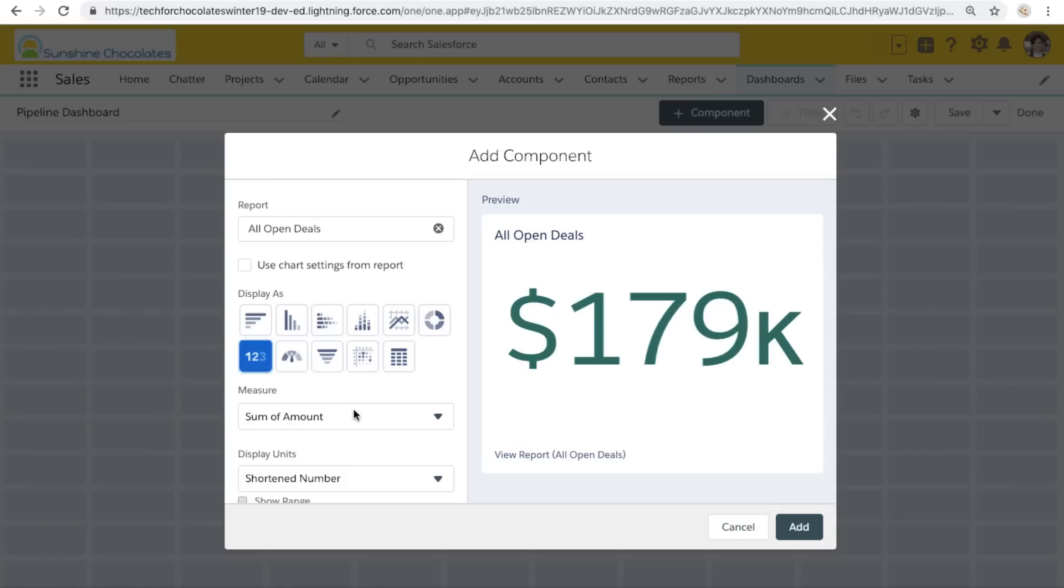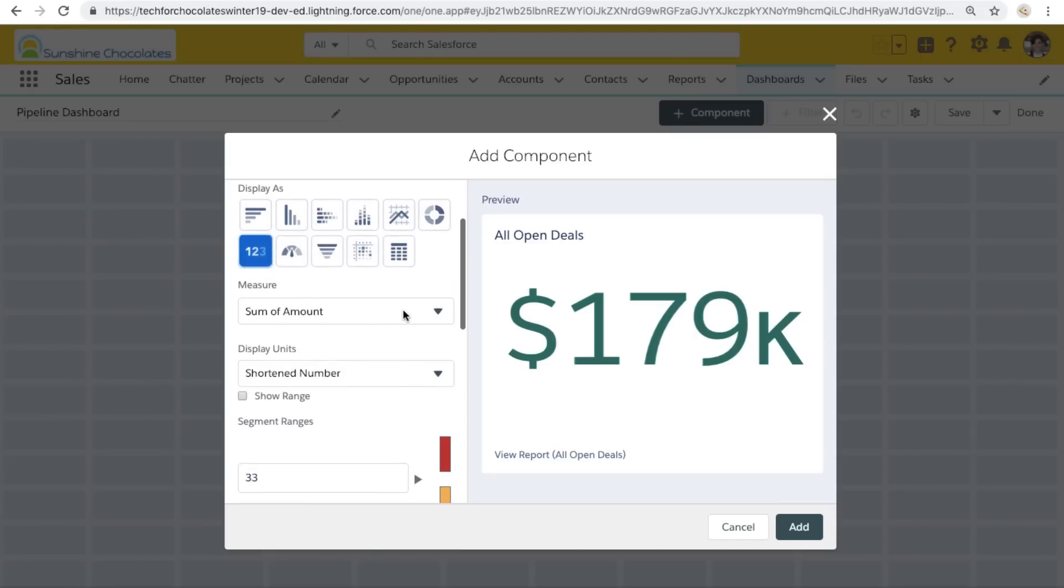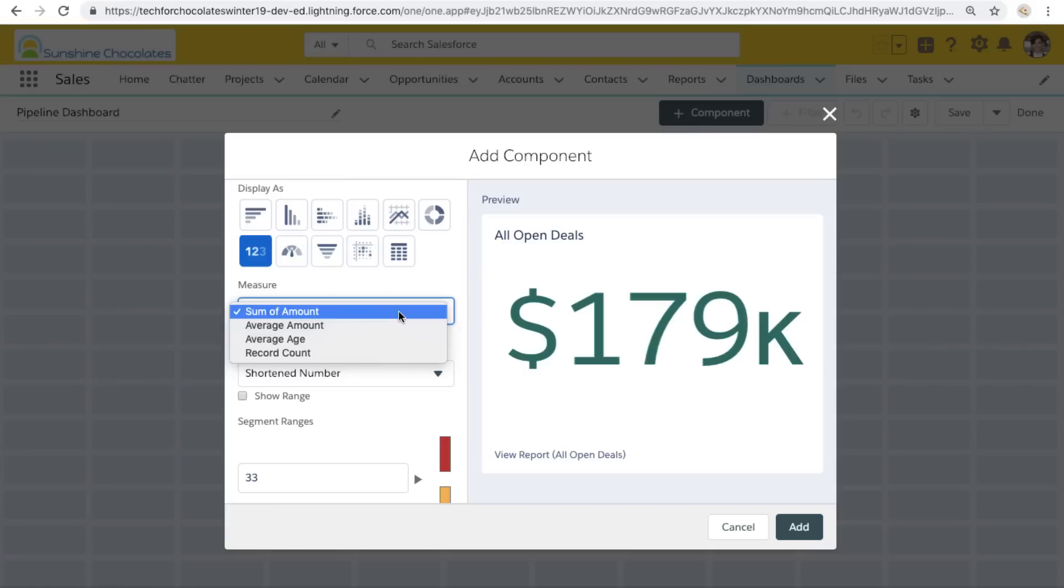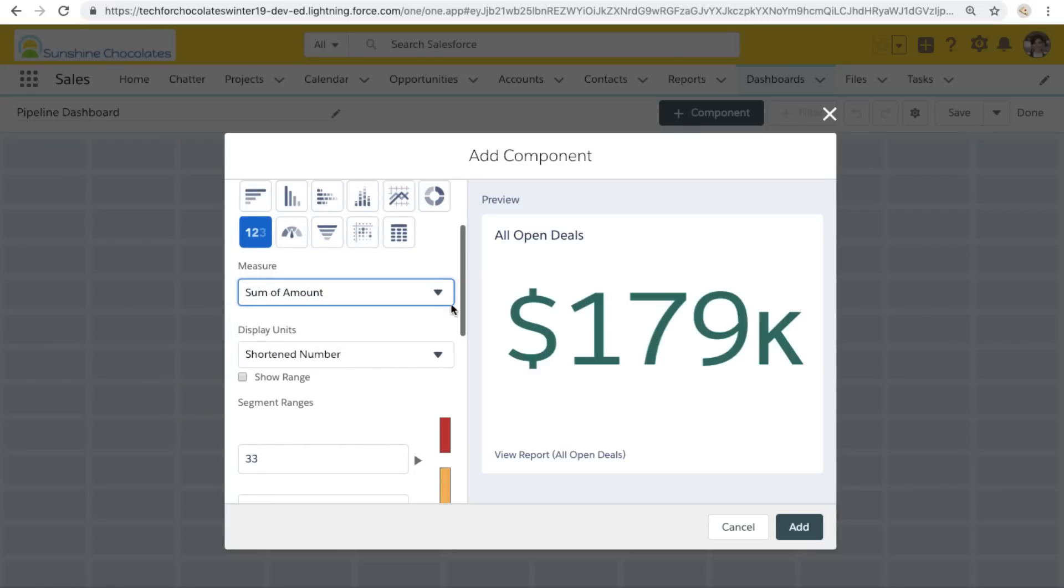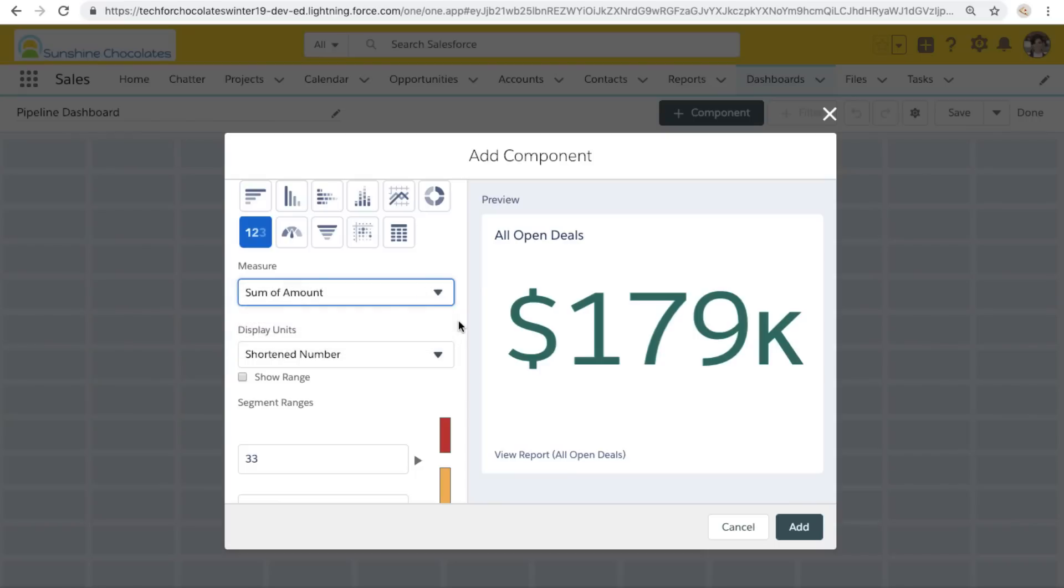I'm going to select this metric component because I want to see right off the bat a number that represents the sum of all of the deals that are being pulled by this report. So we can see below the display type, we have our measure.